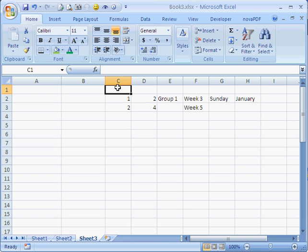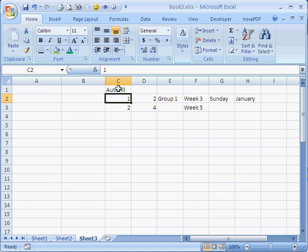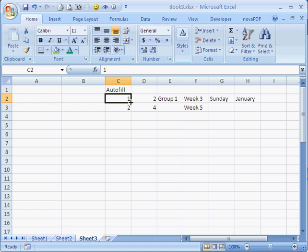And this is how you spell it, autofill. If you notice in your selected cell, and again I'm in C2, there's a black square in the bottom right-hand corner of the cell. This is what we call the autofill handle.